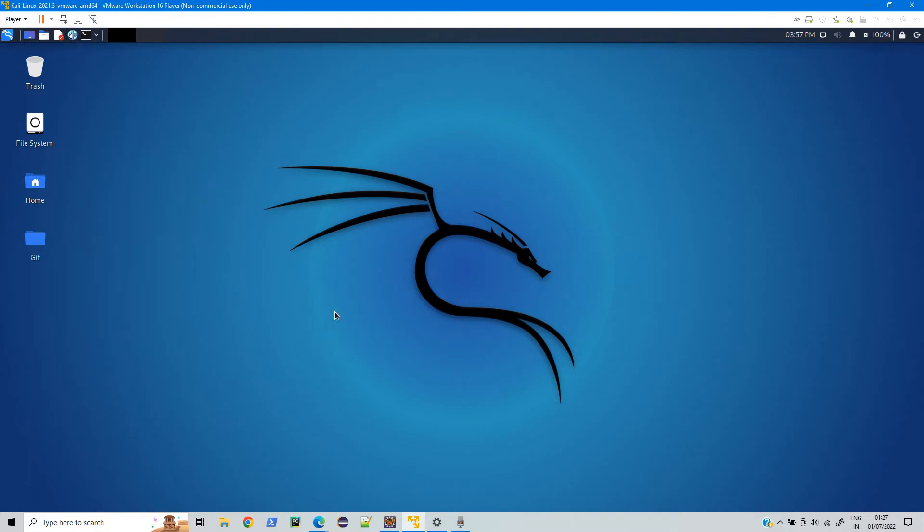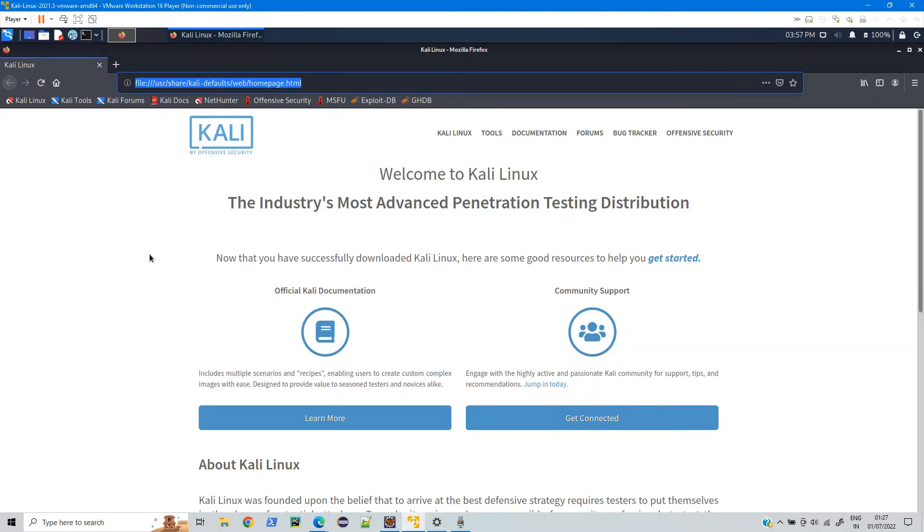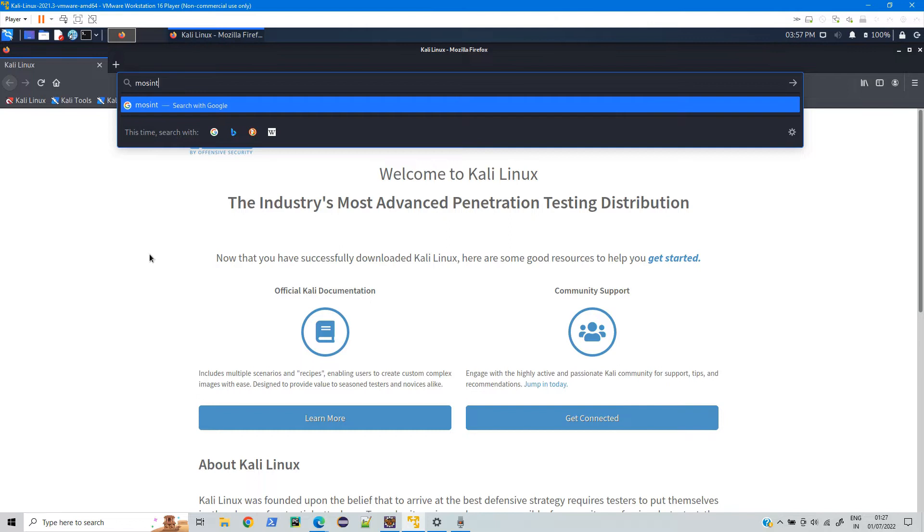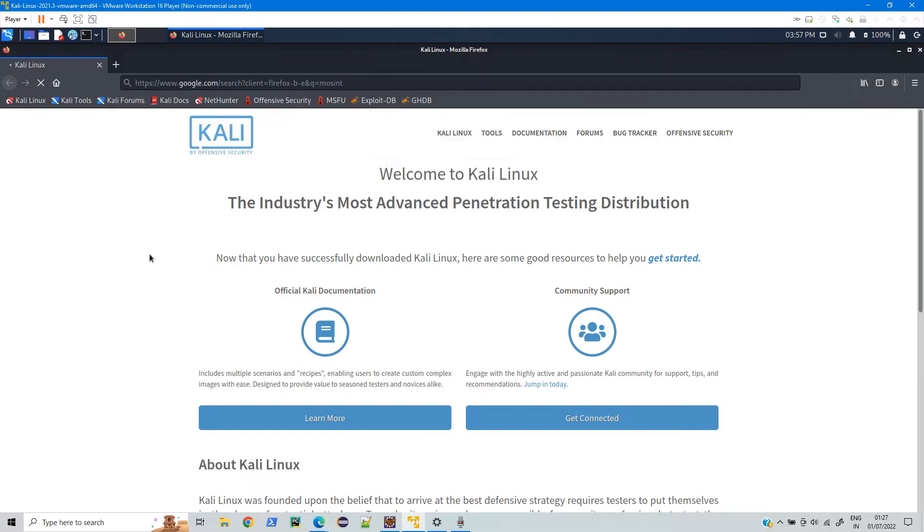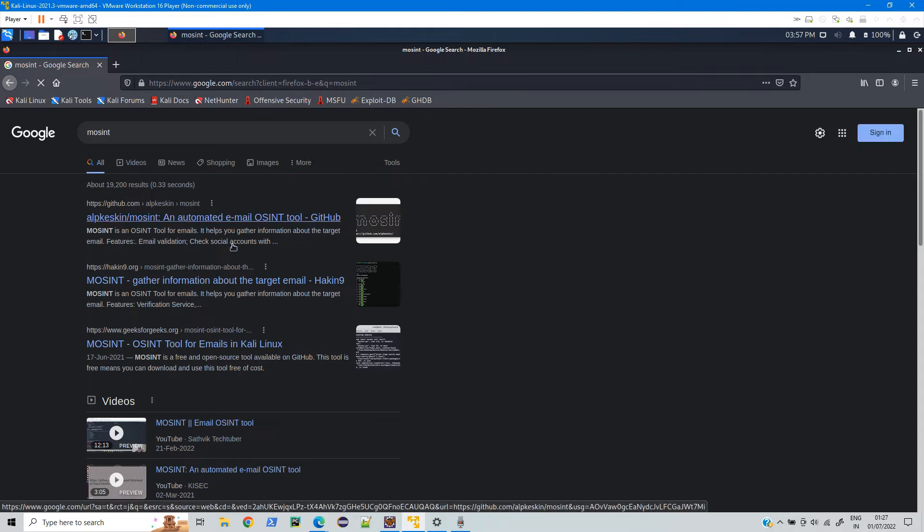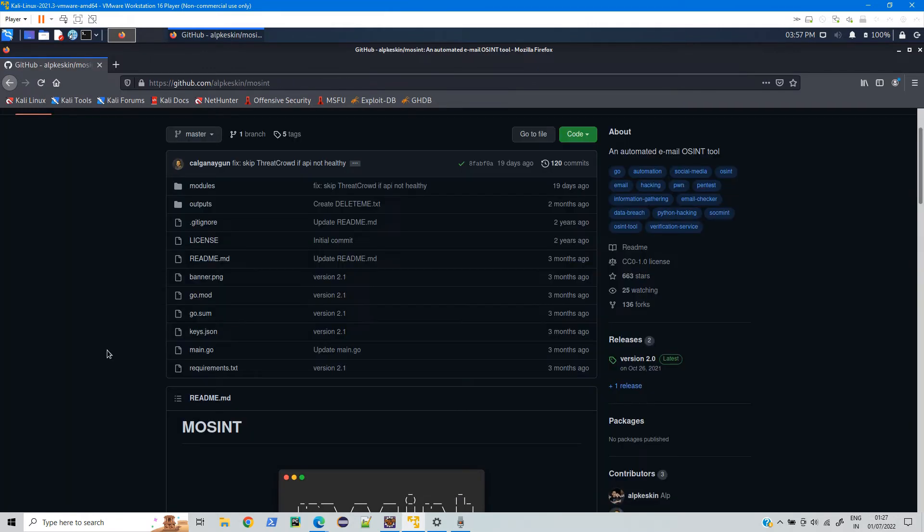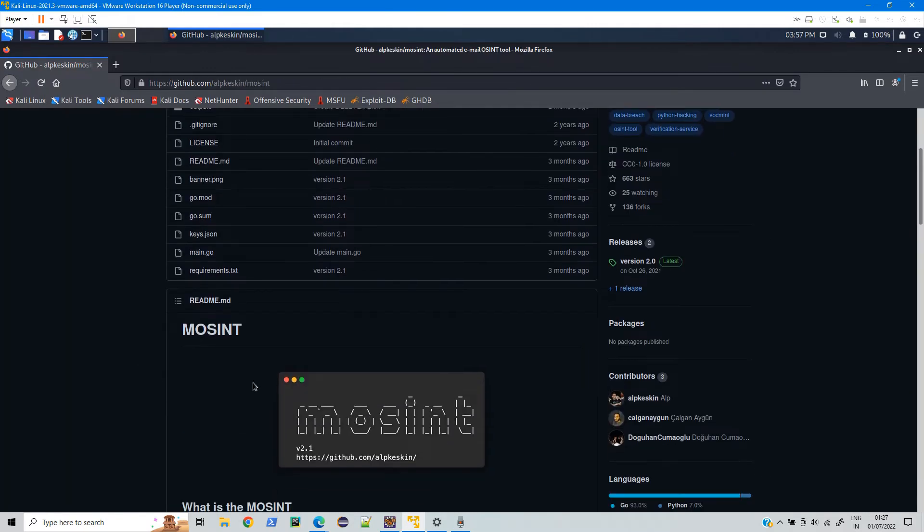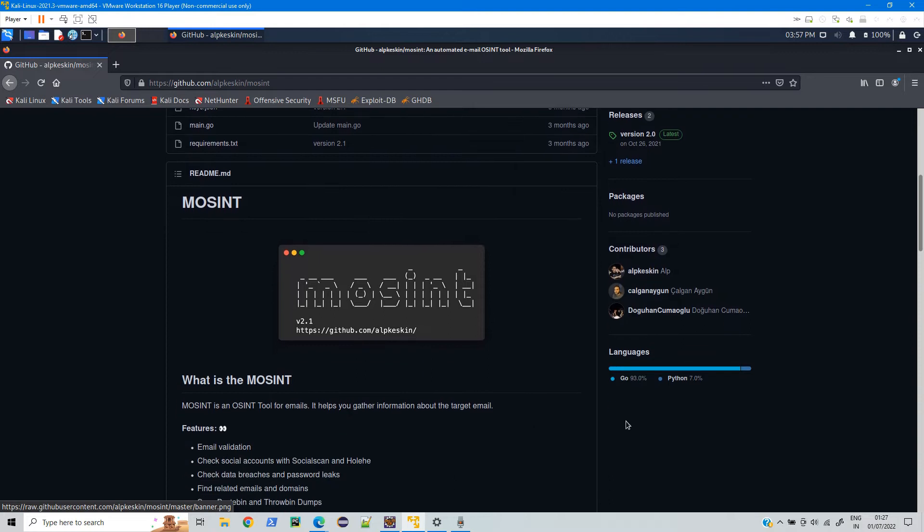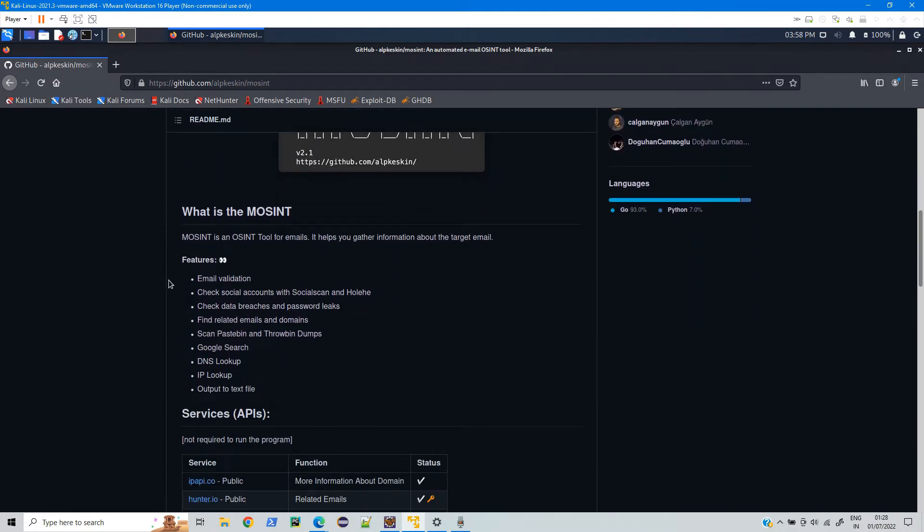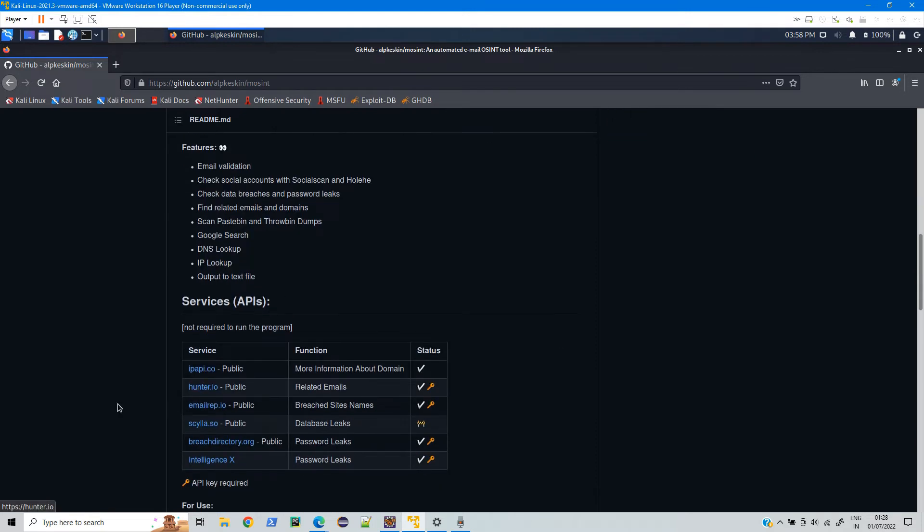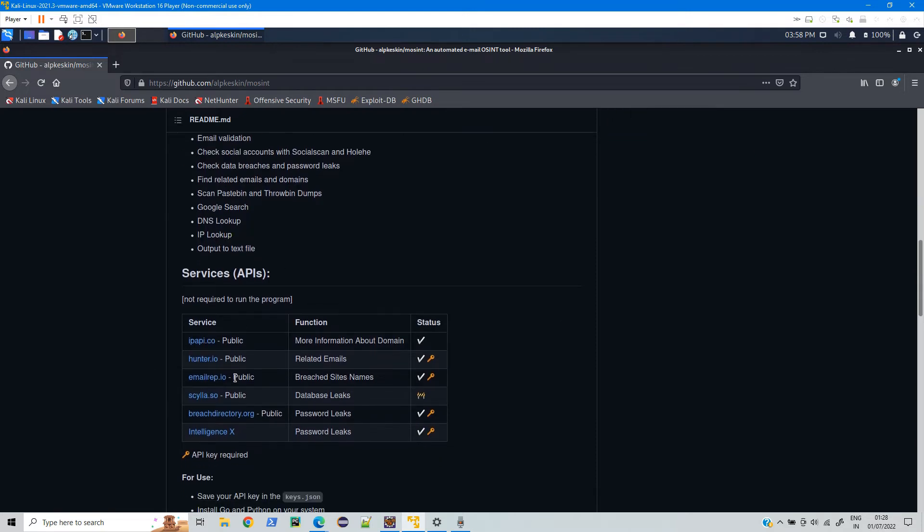For that we will use a tool called mosint, which is basically a Mail Open Source Investigation Tool. Just click on the first one. If you see it is written in Go language and Python. The features it provides include email validation check and social account with social scan.